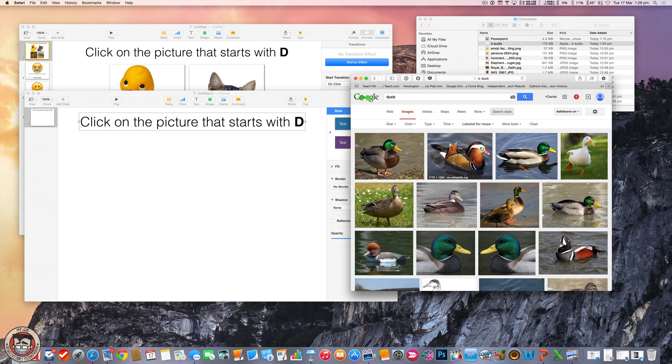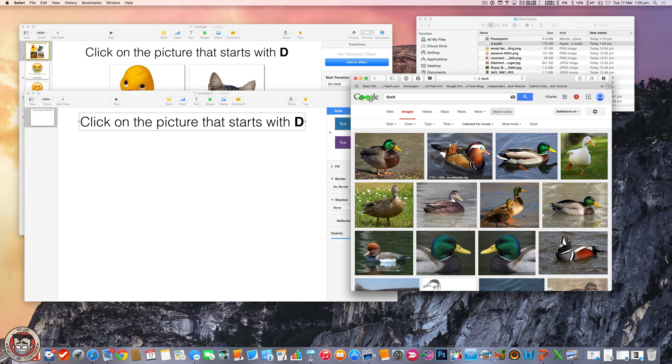It basically means that any image that you find is Creative Commons or copyright free. So you can use it in your document. But then, of course, you can get your activities or games that you make, publish them, put them online, put them on iTunes, share them around, and you won't have any copyright concerns. So I think taking that extra second, that extra step to begin with, it will pay off in the long run.